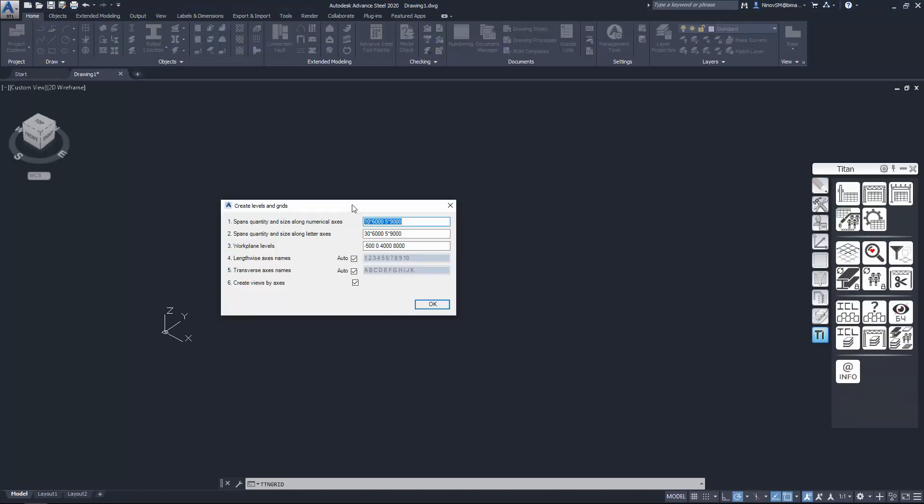In dialog fields you can input spans quantity and distance between grid axes, both numerical and letter ones. Use an asterisk as a separator.